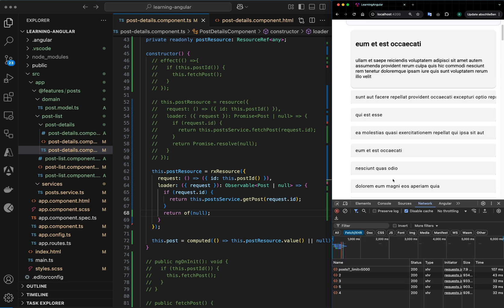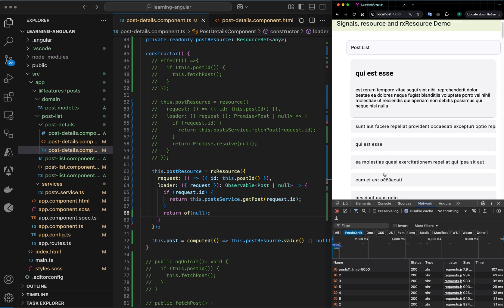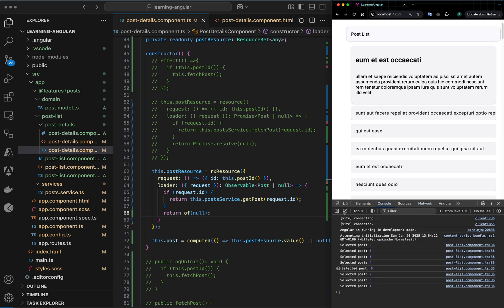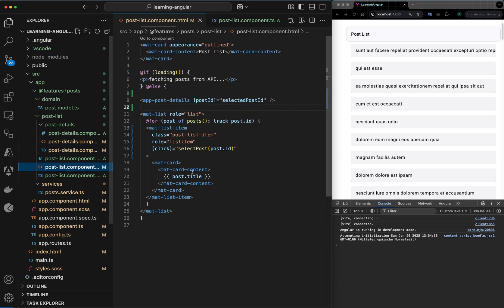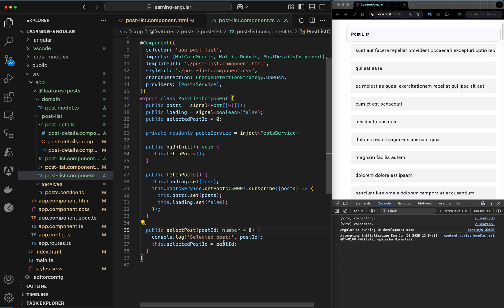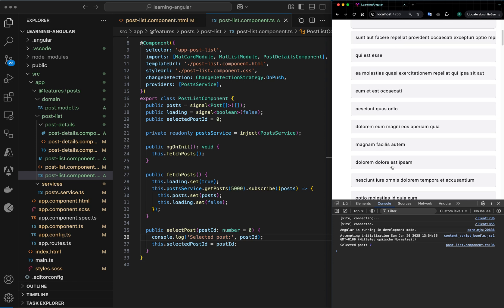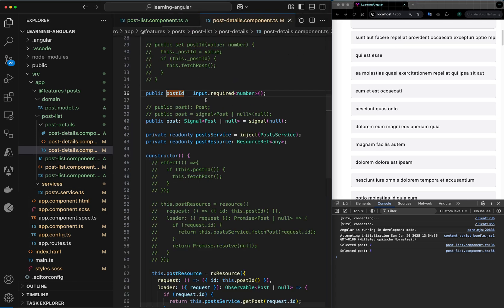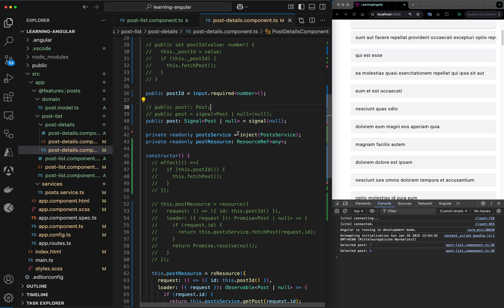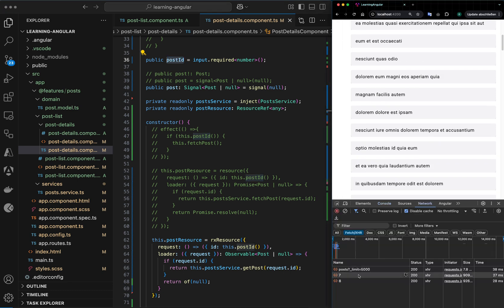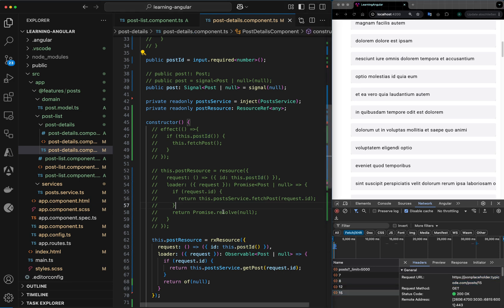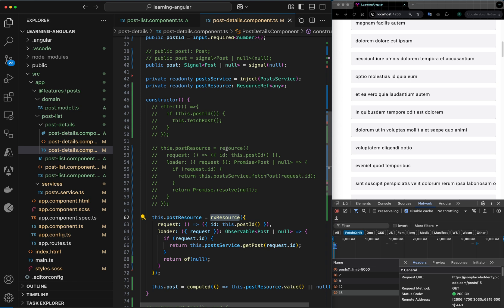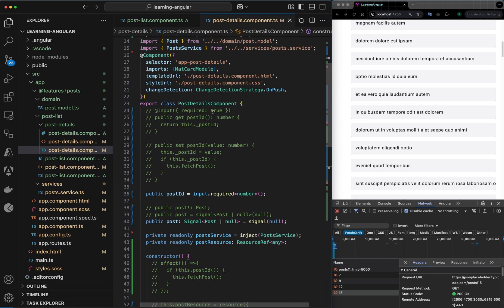If we save, we get the same output as with the resource API but this time working with rxResource. In the console we can see that in the parent component whenever we click an element, select post is called, the value is passed to the post ID input signal, and the API for getting the details is called with the changed value from the parent.